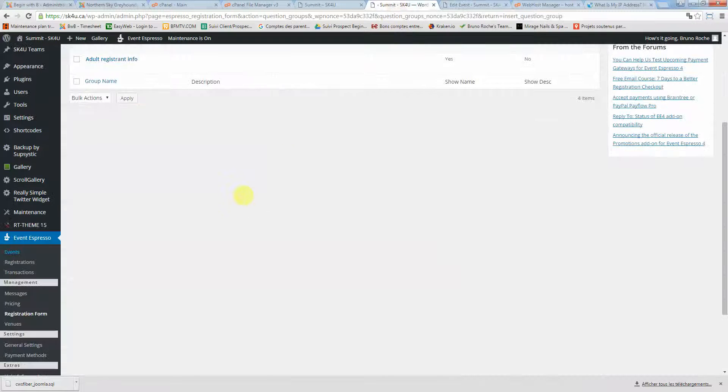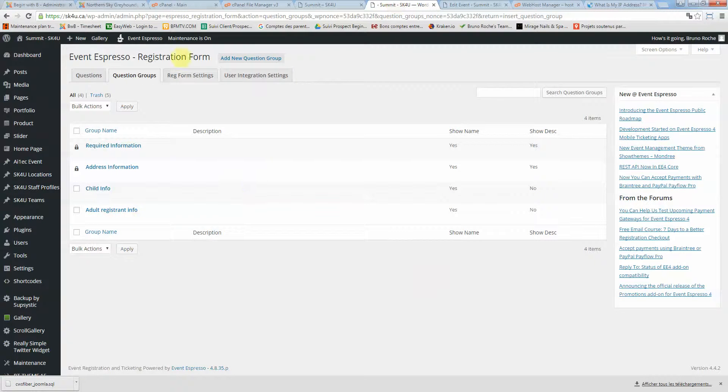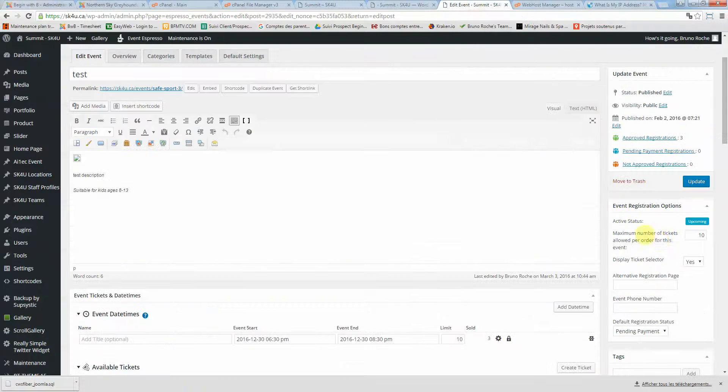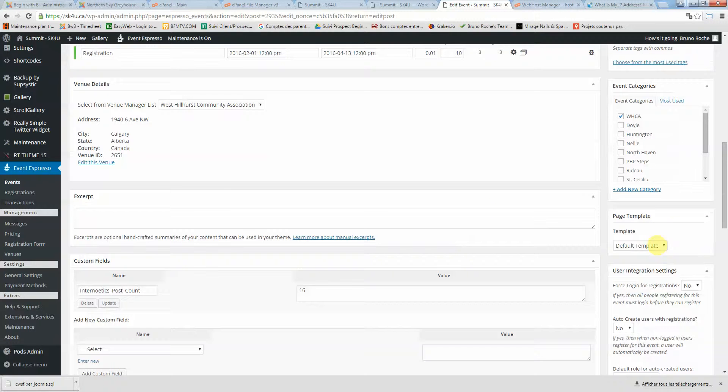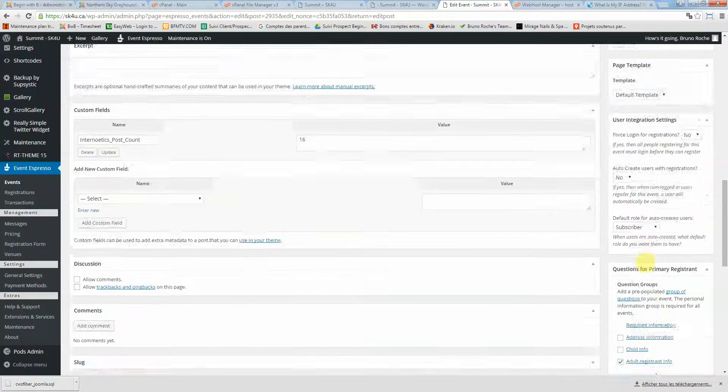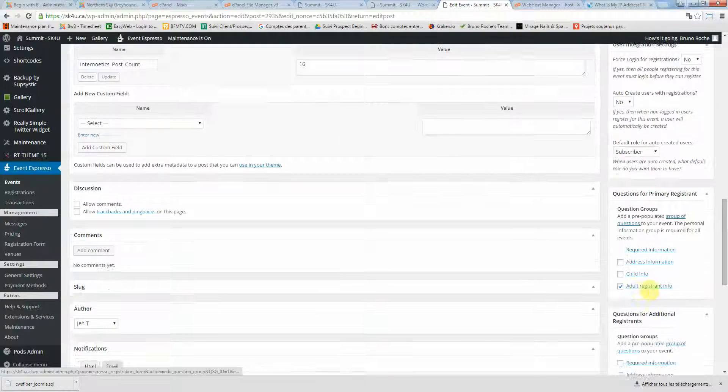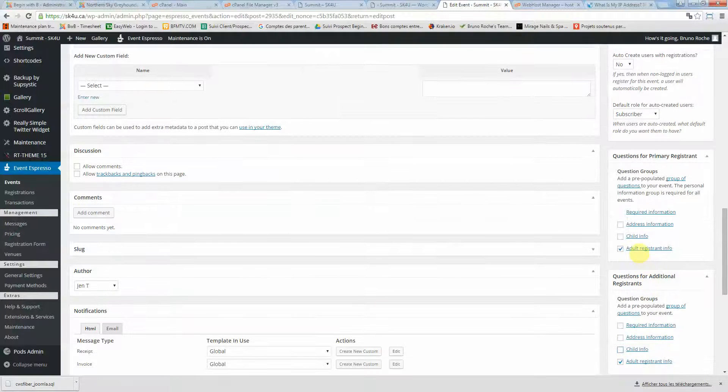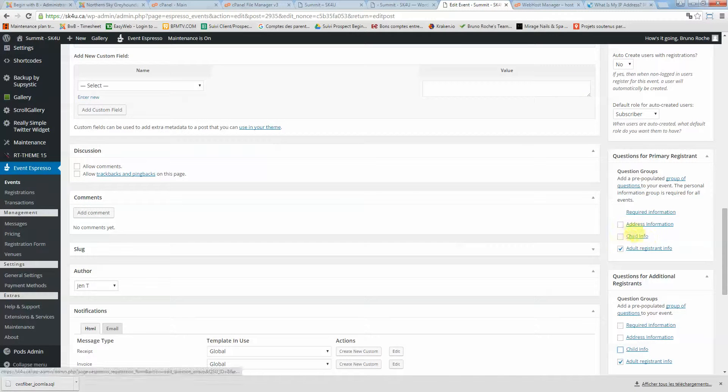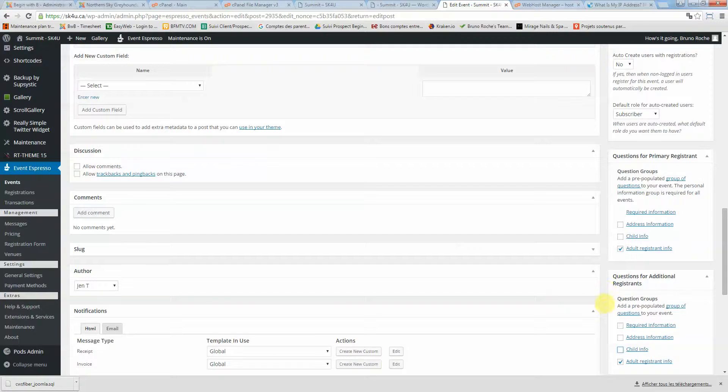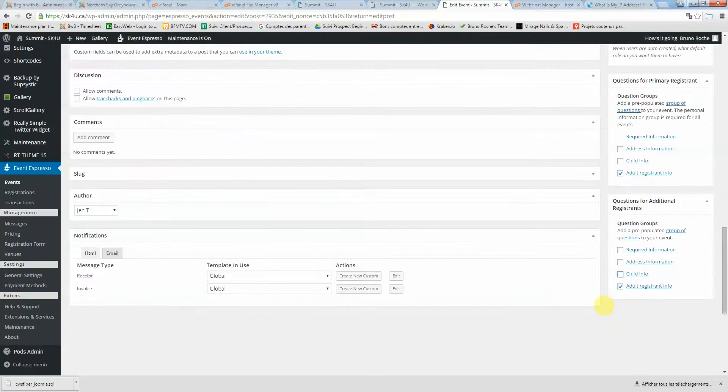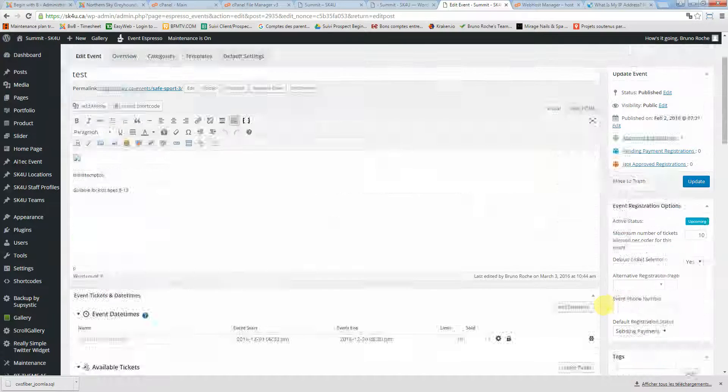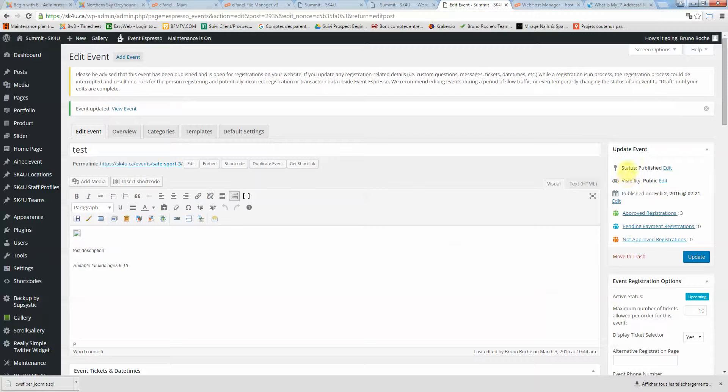So you can play around with the questions and question groups. You can create whatever you want for SK4U. Then you just need to assign the question group depending on whether it's a child or adult event. I hope I was clear, and if I wasn't, feel free to get back to me. Thank you.